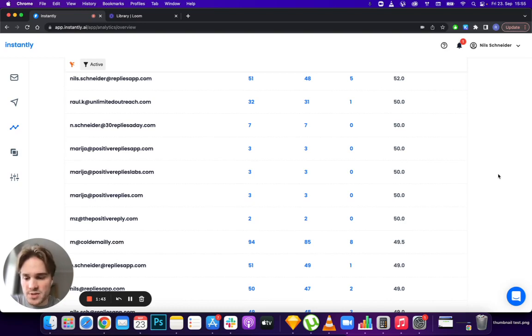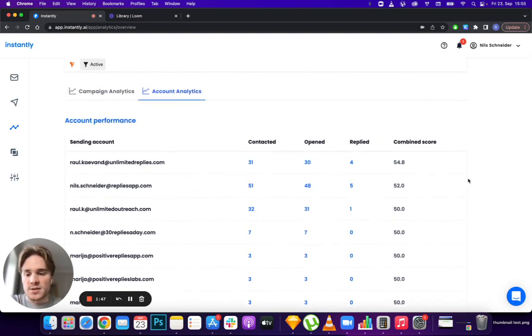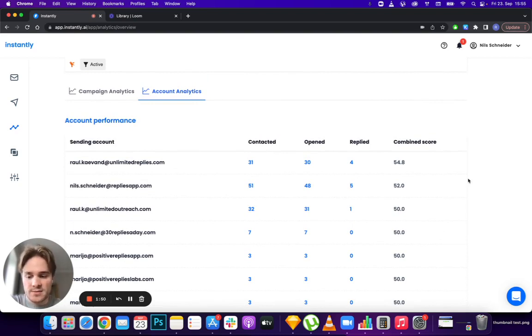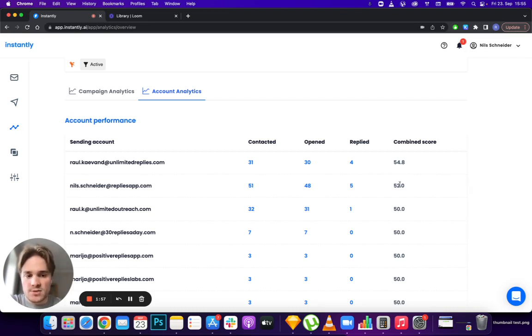This is a way to see if certain domains or accounts are performing super bad, and then you can pause them, add new ones, and monitor the health of each individual account.